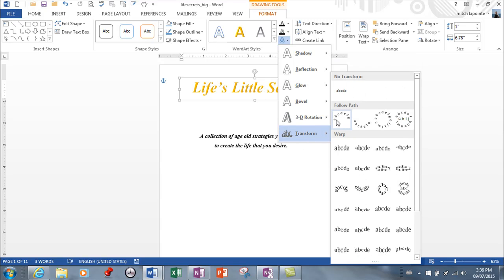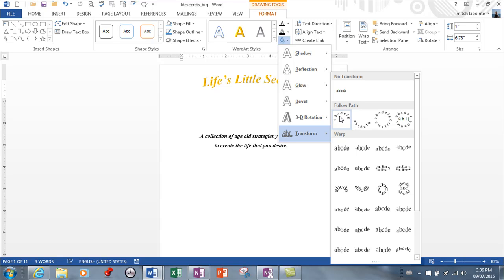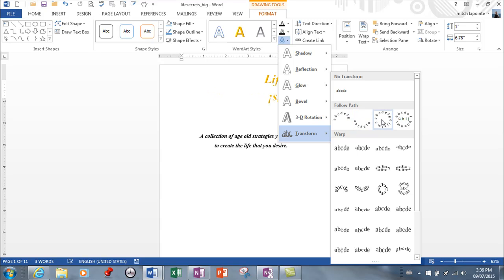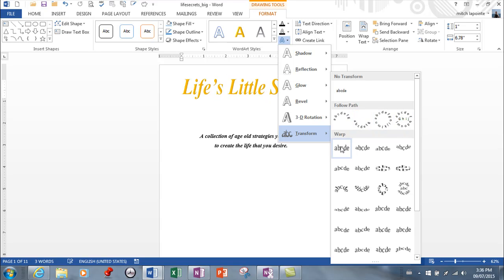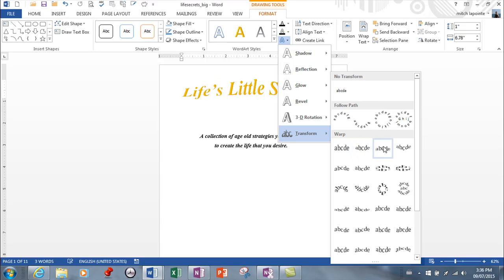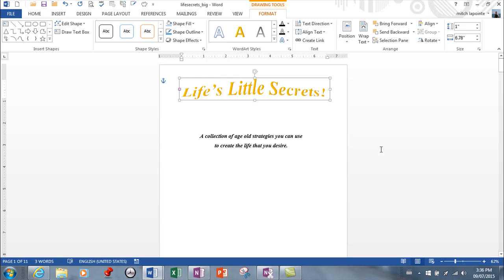And then you've got some transformation. Again if I had too many words this wouldn't look good at all. But because I don't that looks pretty good there. That doesn't look bad. Some of these are a little crazy but some of them end up doing a really good job. Something like that.